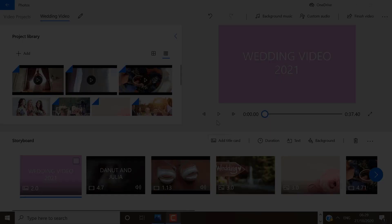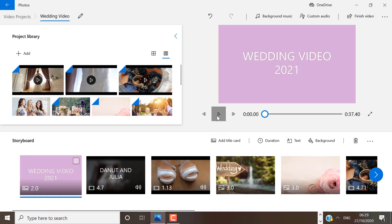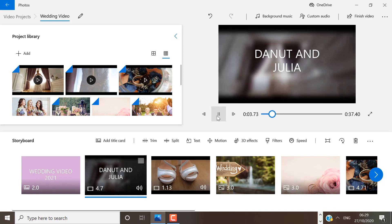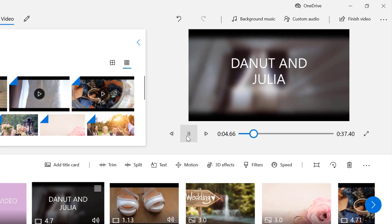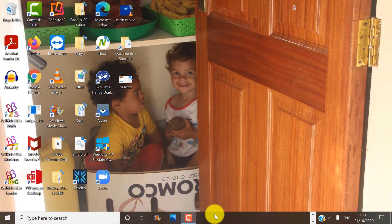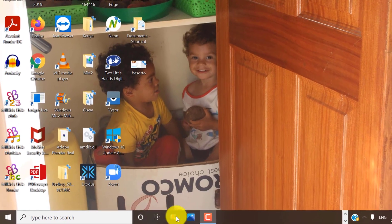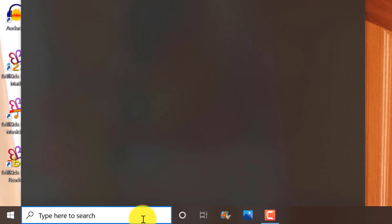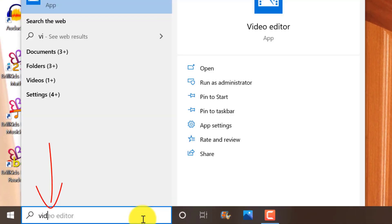The first video editor is Windows 10 video editor. I think many people still don't know that Windows 10 video editor replaced Windows Movie Maker in Windows 10. So if you're using Windows 10, then you will have this free video editor already installed on your device.